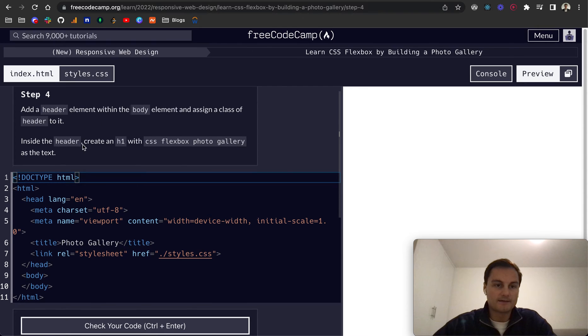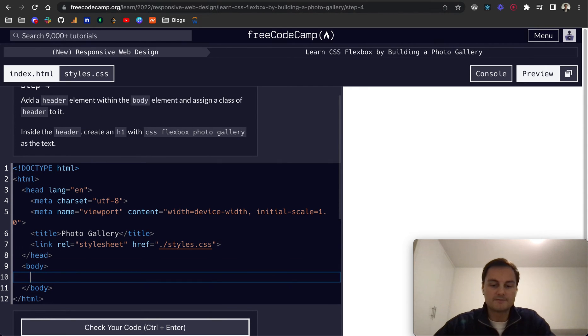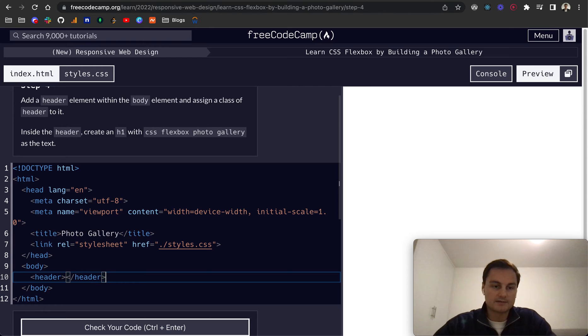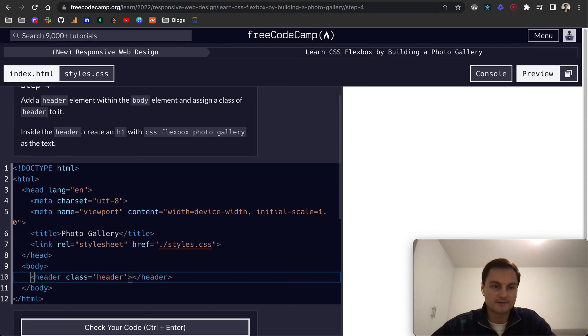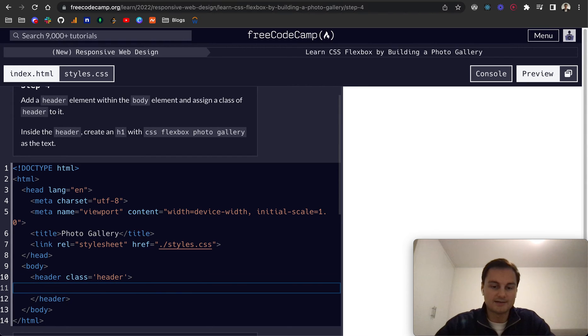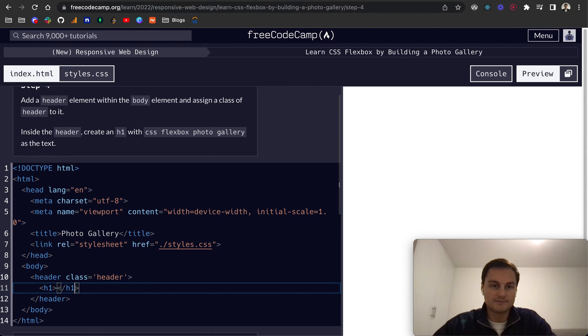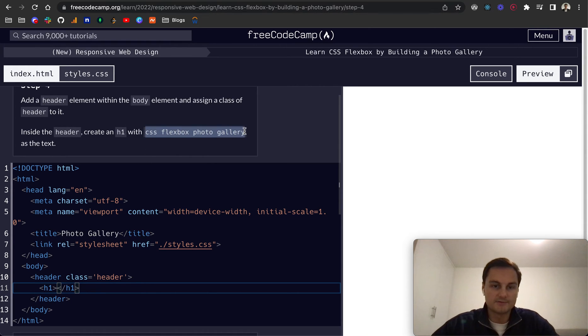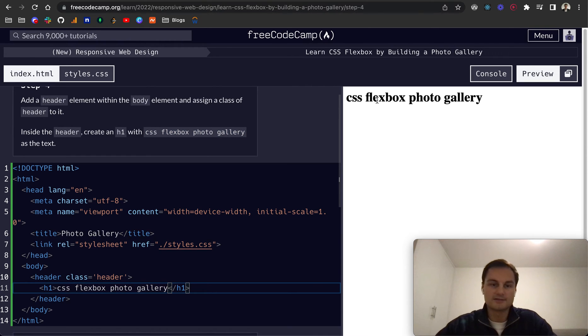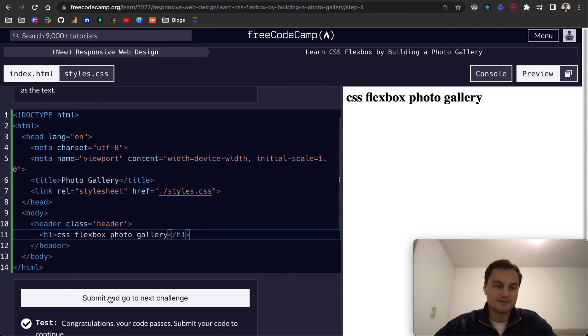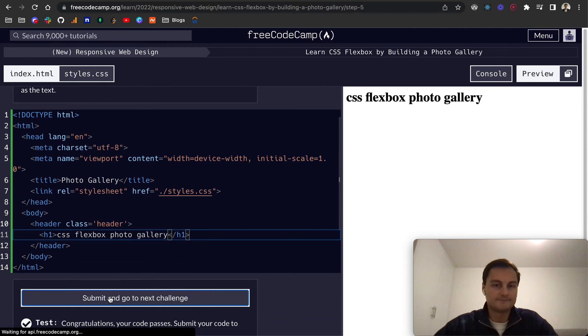Now let's add a header element within the body. So header like so. And assign a class of header to it. So class equals header like that. And then inside the header add a h1 with CSS flexbox photo gallery inside the h1 like so. And there we go. There's our h1 inside the header inside the body.